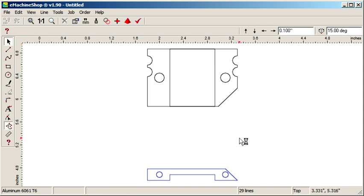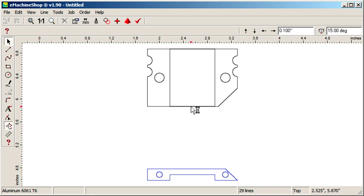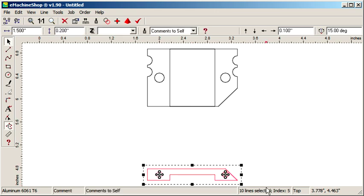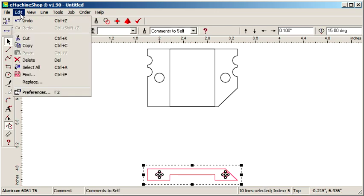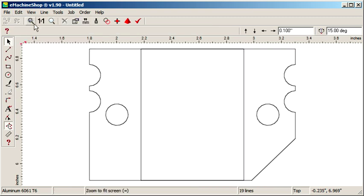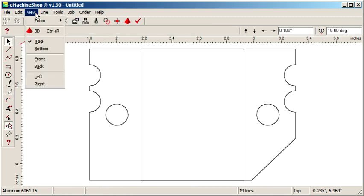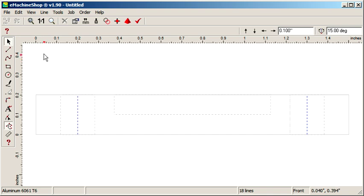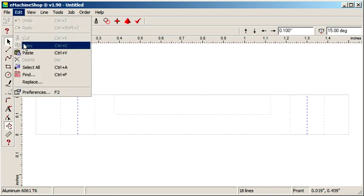Now let's create the front view, corresponding to the lower edge of the top view. First, select the lines and choose Edit, Cut, then choose View, Front, and Edit, Paste. This is the view we just pasted.